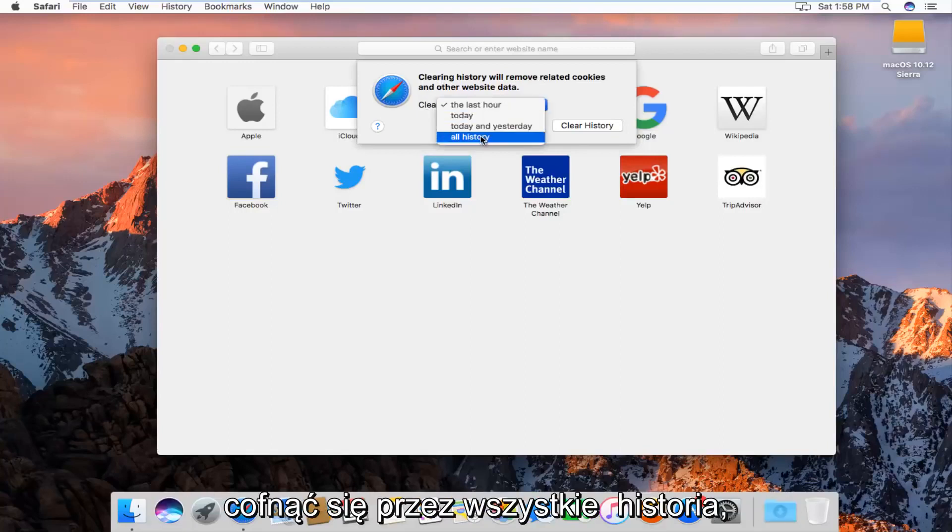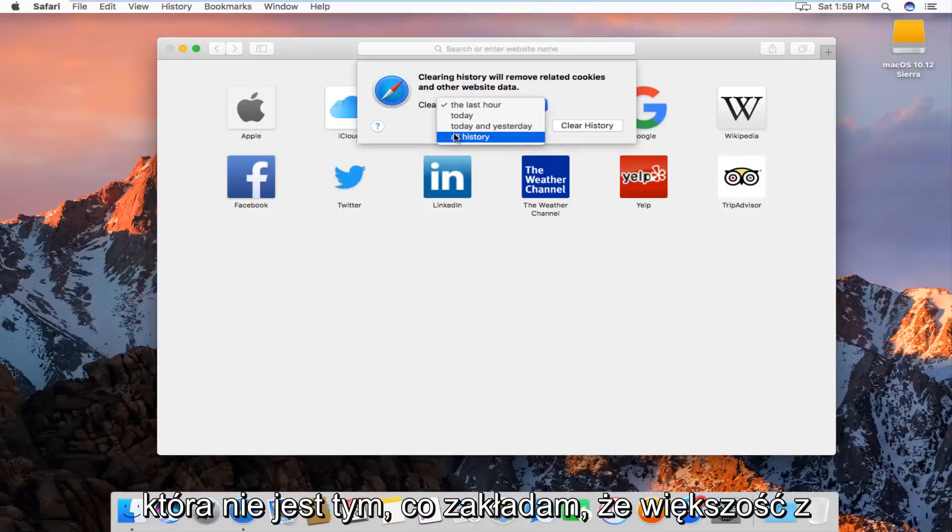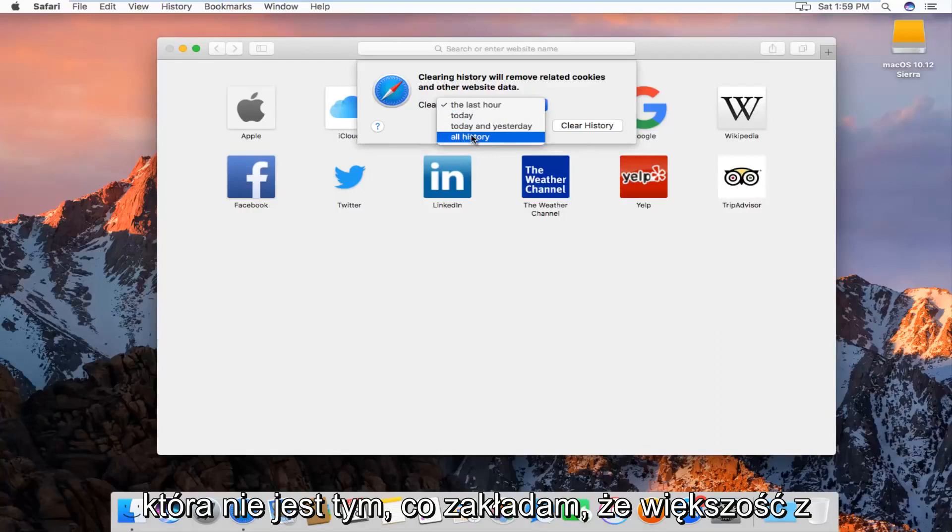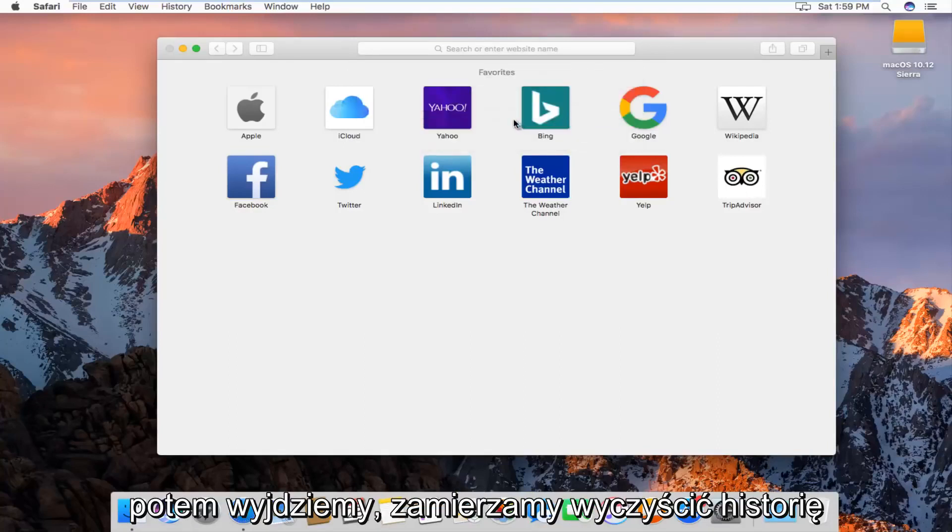We can go all the way back through all history, which is what I'm assuming most of you guys will want to select, and then left click on clear history.